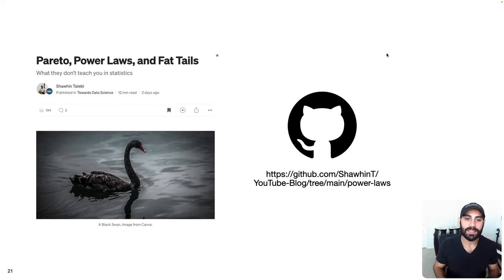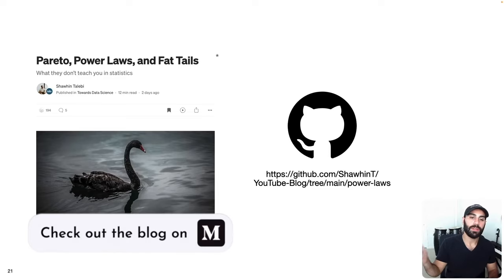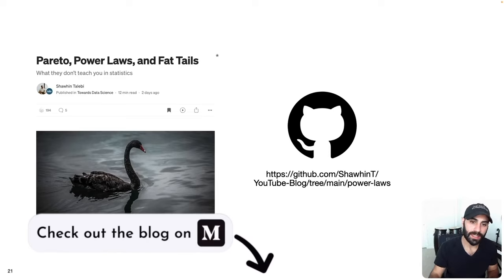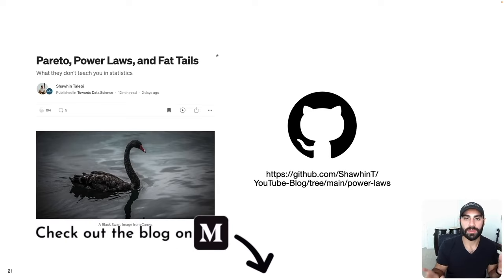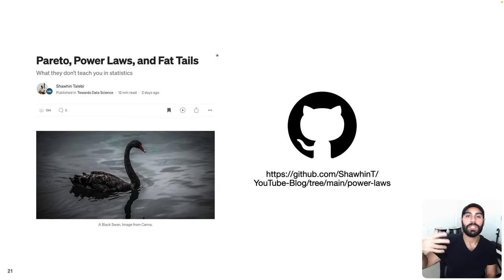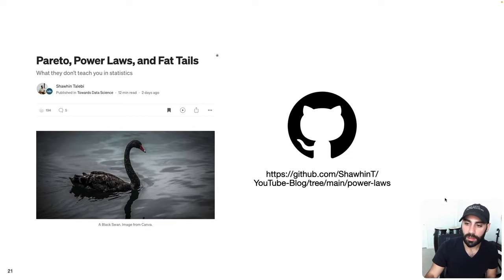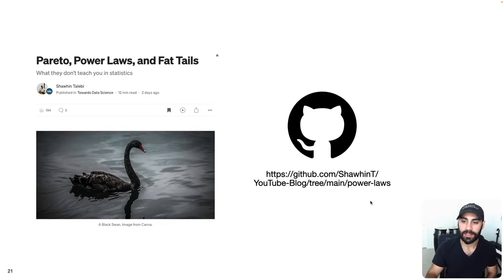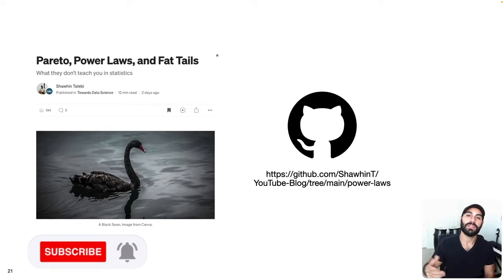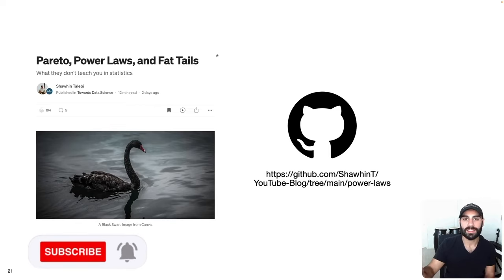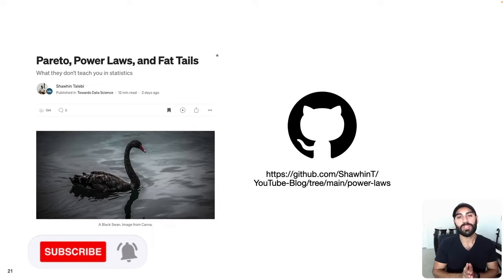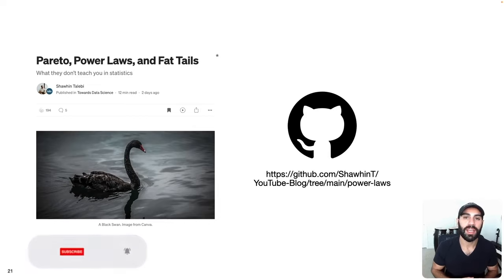If you enjoyed this video and want to learn more, check out the blog published in Towards Data Science linked in the description below, where I cover additional details. All the code to generate the plots shown here is available in the GitHub repository linked in the description. If you enjoyed this content, please consider subscribing to the channel — that's a great no-cost way to support me. Thank you so much for your time, and thanks for watching.